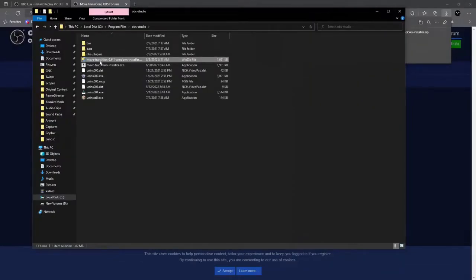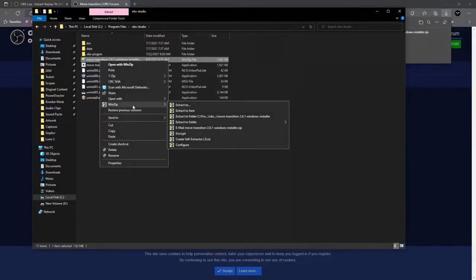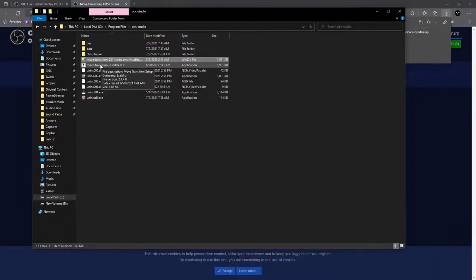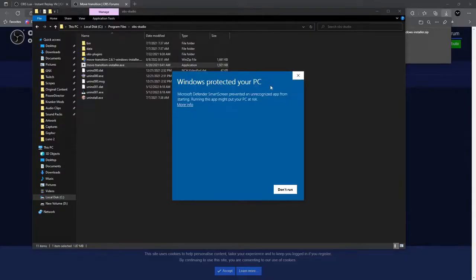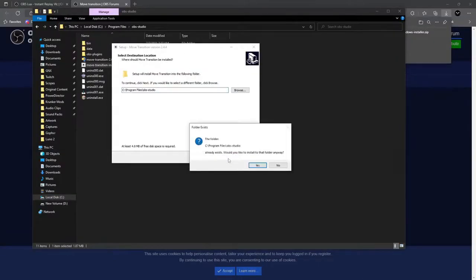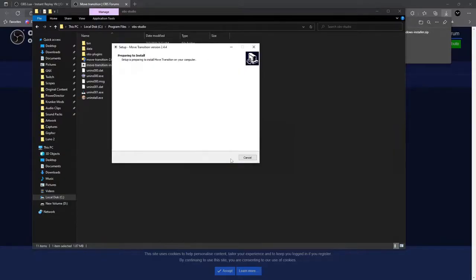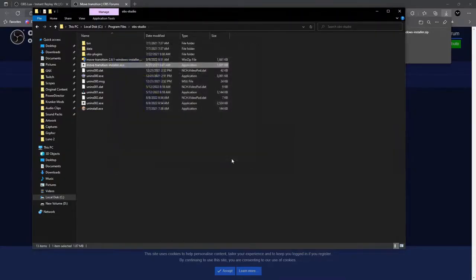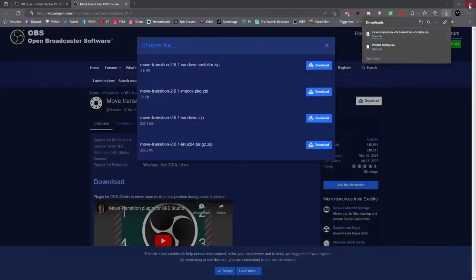Right-click and select paste. If it asks for permission, click continue. Next, right-click the file you just moved, go to WinZip, and select extract to here. If you don't have WinZip, go to winzip.com and download a free trial — I'll have the link in the description. Choose extract here, then double-click the Move Transition installer. If a pop-up appears to protect you from the file, click more info and run anyway. In the installer window, click next, next, install, then finish. Close all windows and open OBS Studio.